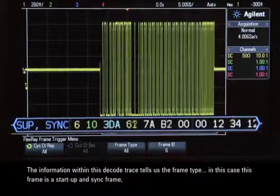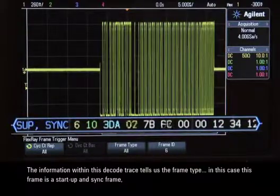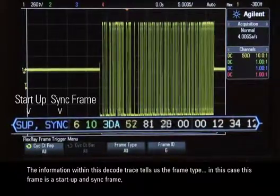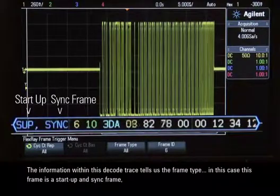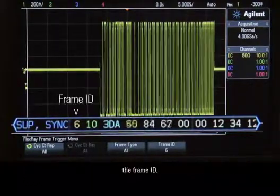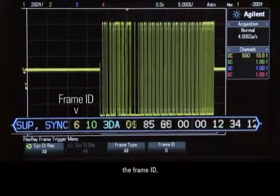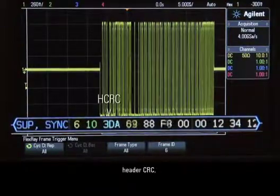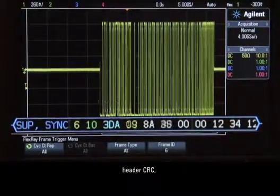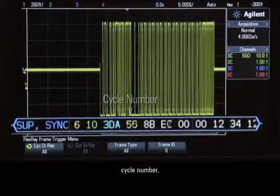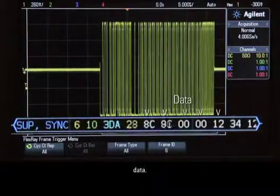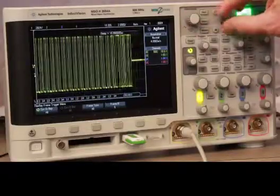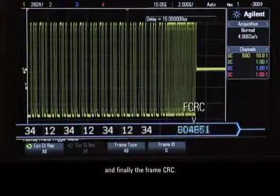The information within this decode trace tells us the frame type. In this case, this frame is a startup and sync frame. It also shows the frame ID, payload size, header CRC, cycle number, data, and finally the frame CRC.